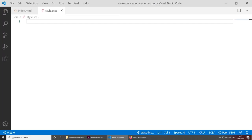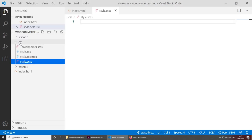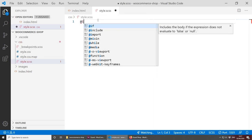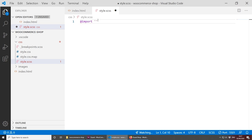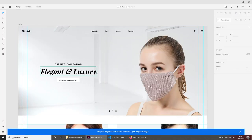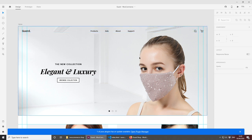The next thing we need to do before we forget is to import our breakpoints. In styles.scss we can simply put @import and then type the name of the file — in this case underscore breakpoint.scss. Save this. Before we start adding elements like the header and hero image, let's add some dummy text and set up the page layout quickly.